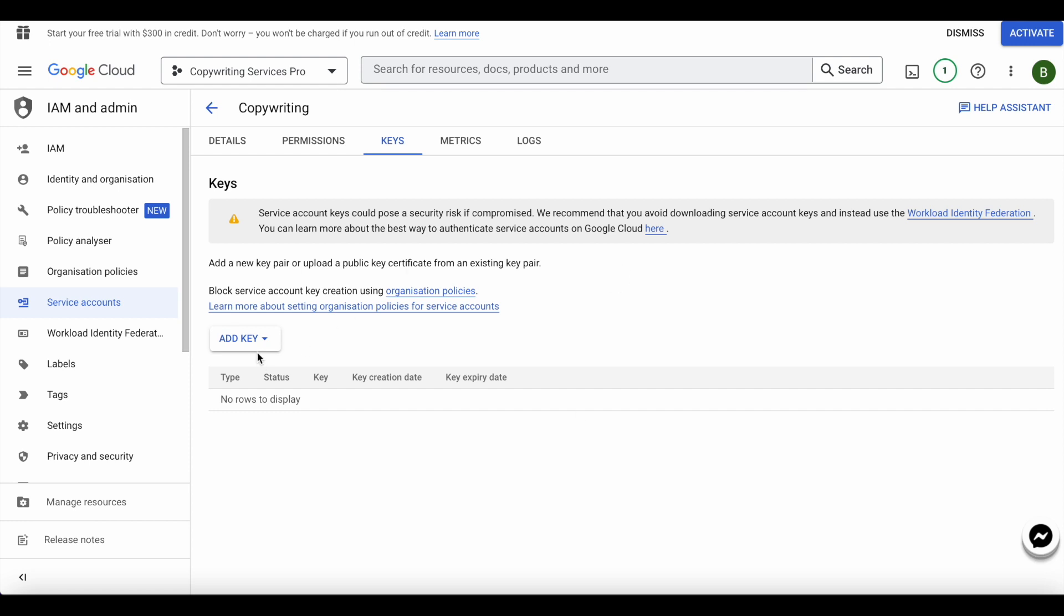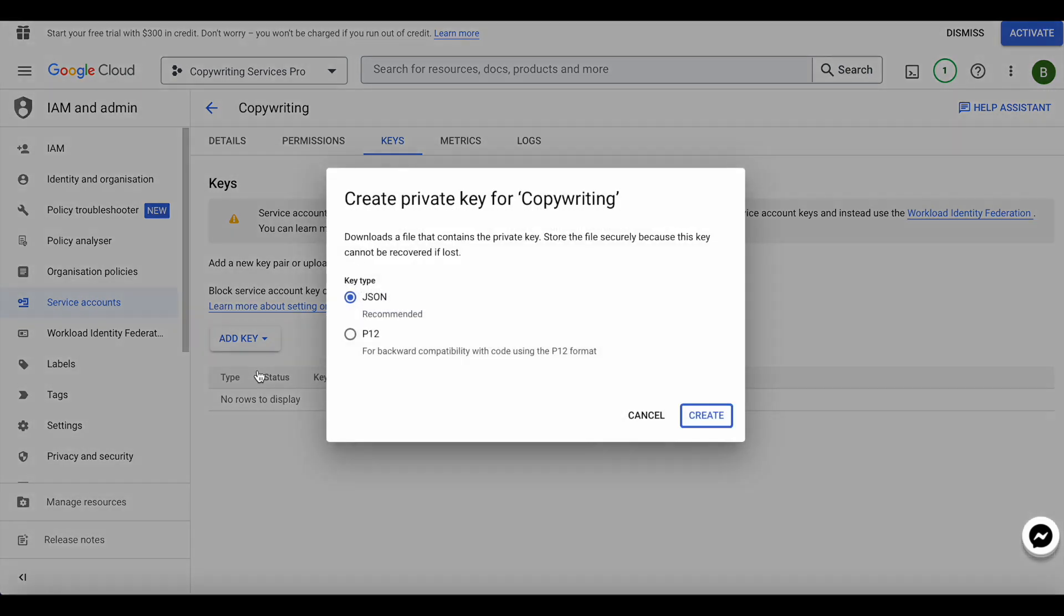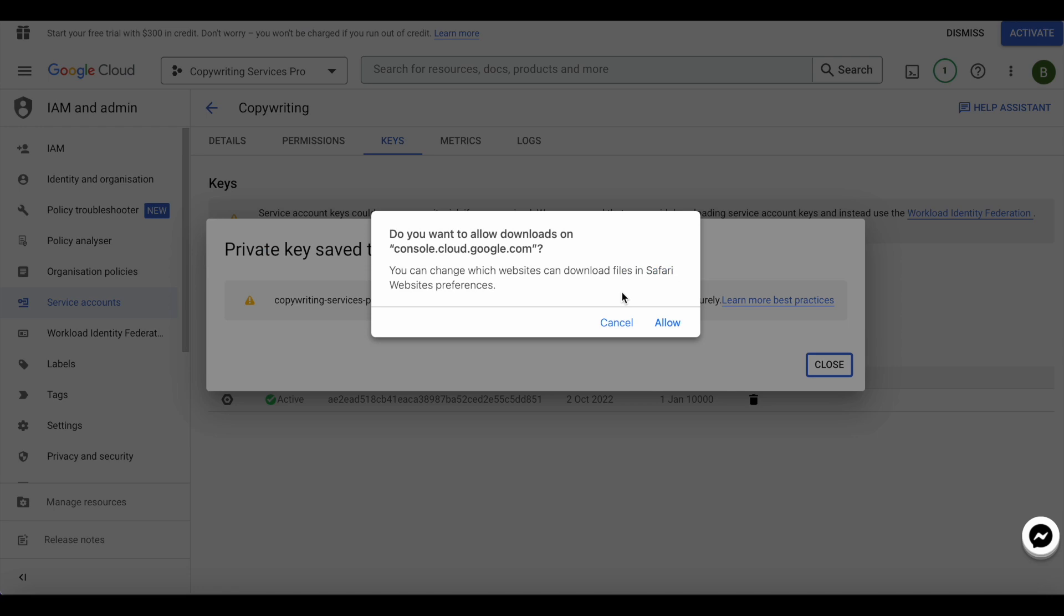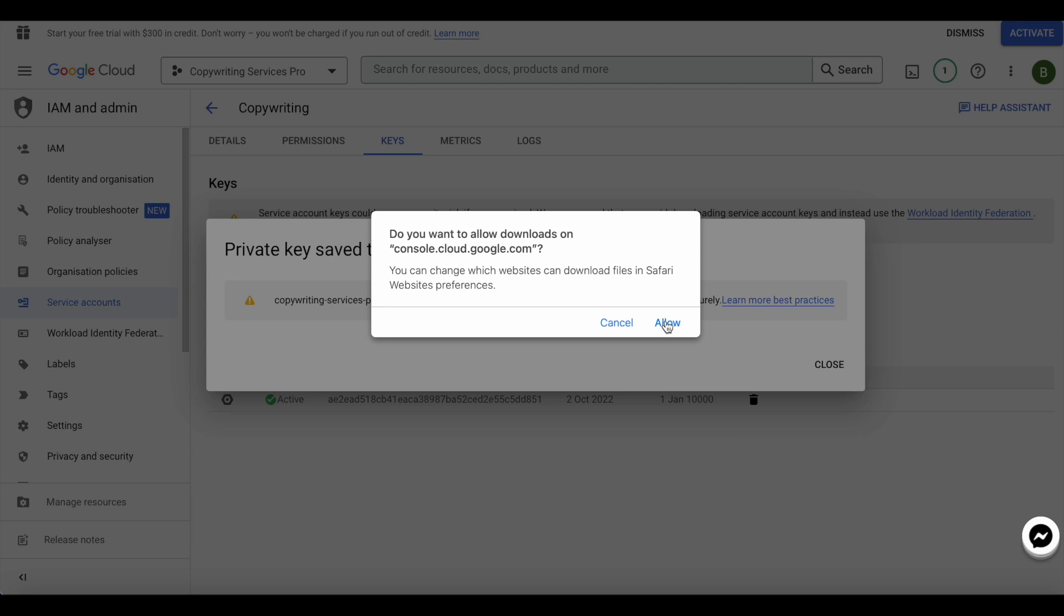Go ahead and add key and create new key. We want a JSON file, we'll go ahead and create that right here. It wants to download this to my computer, so we'll go ahead and allow it.